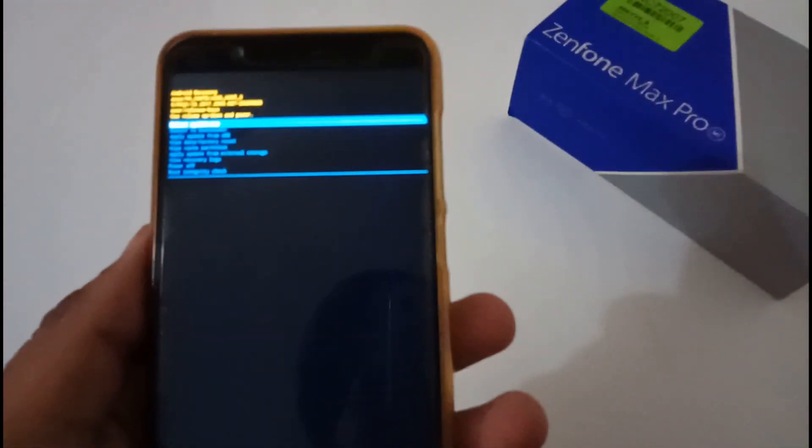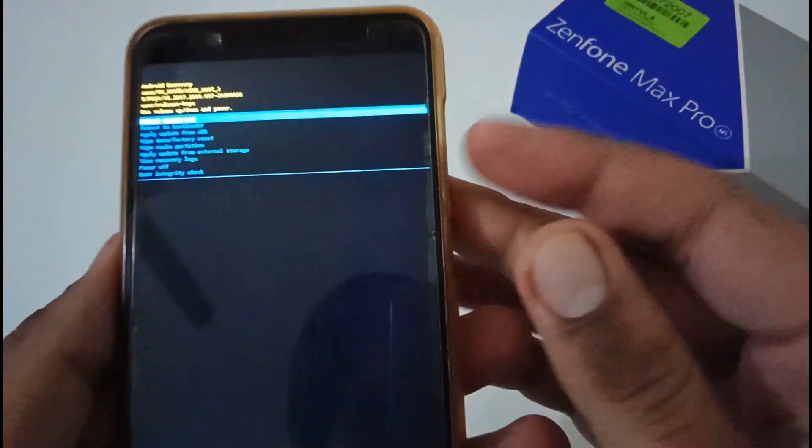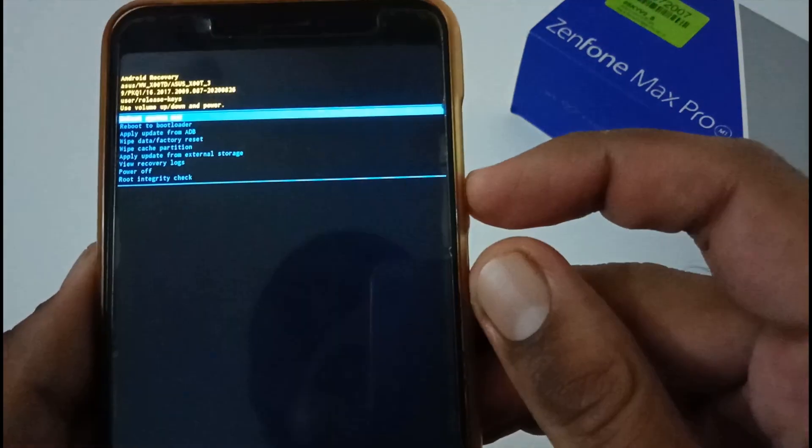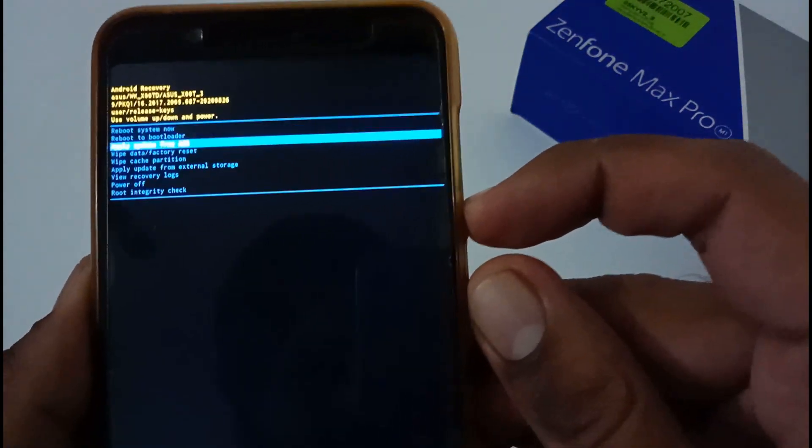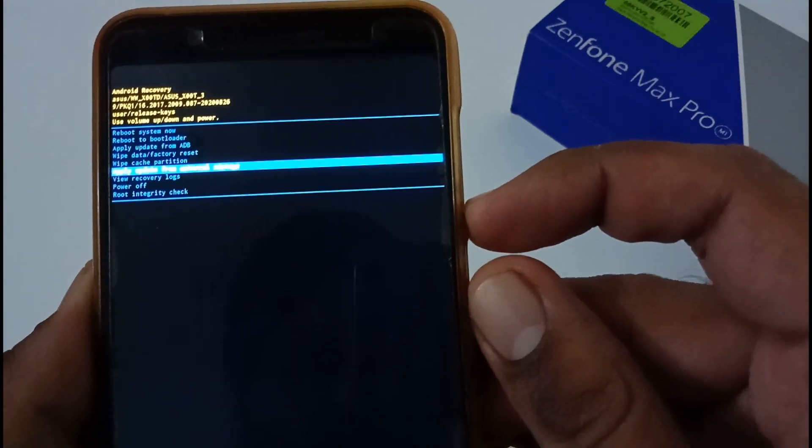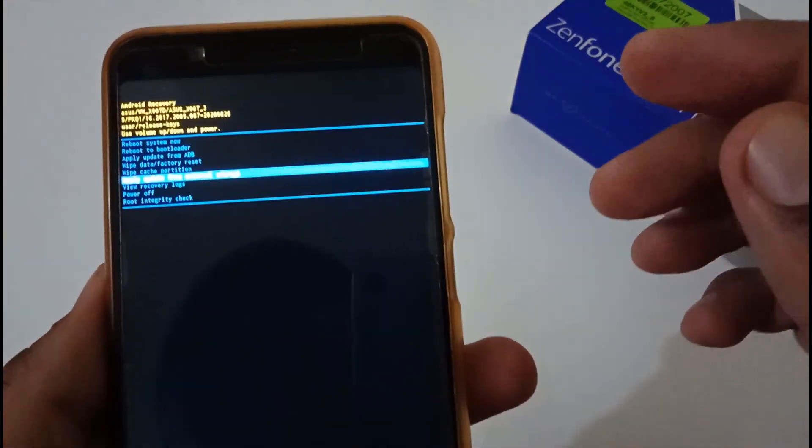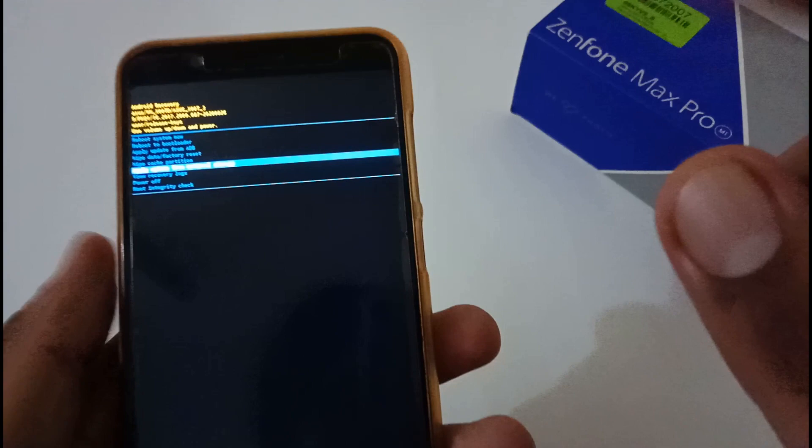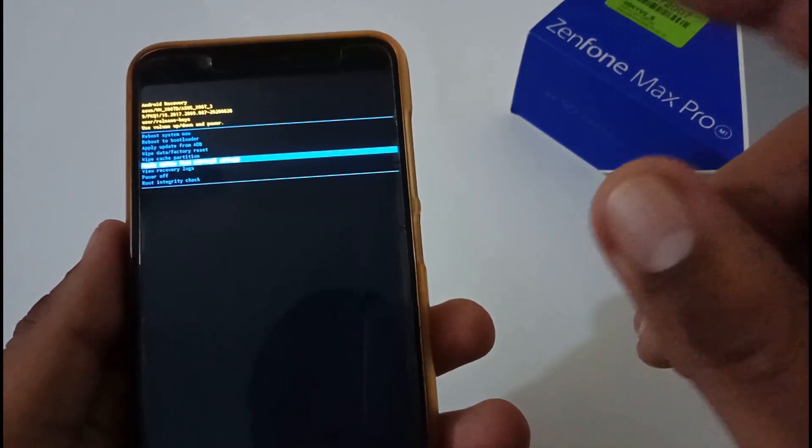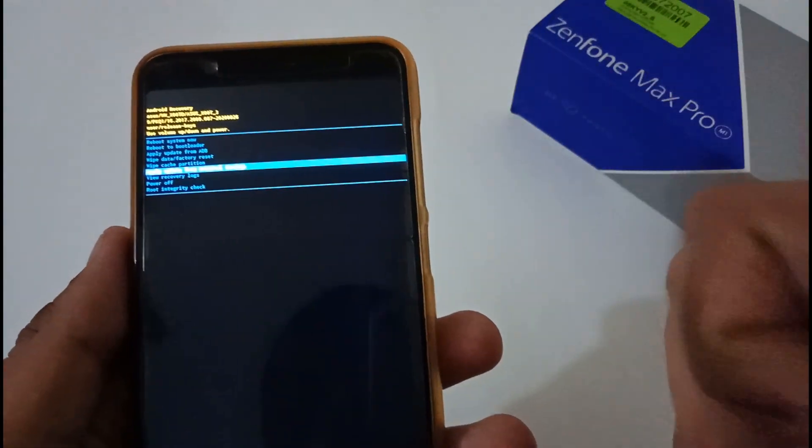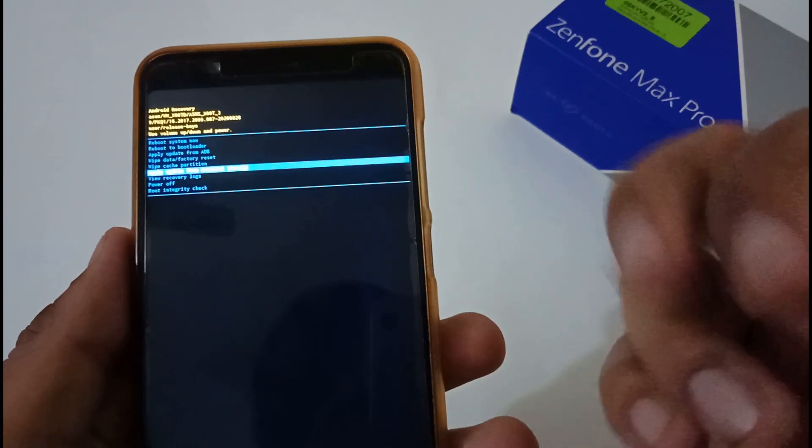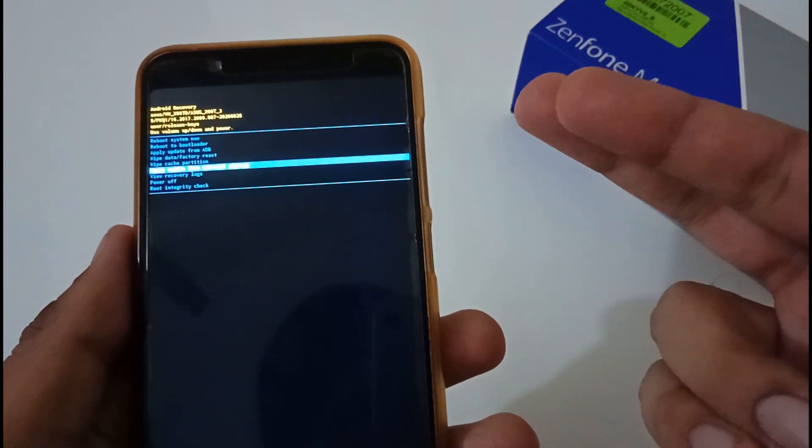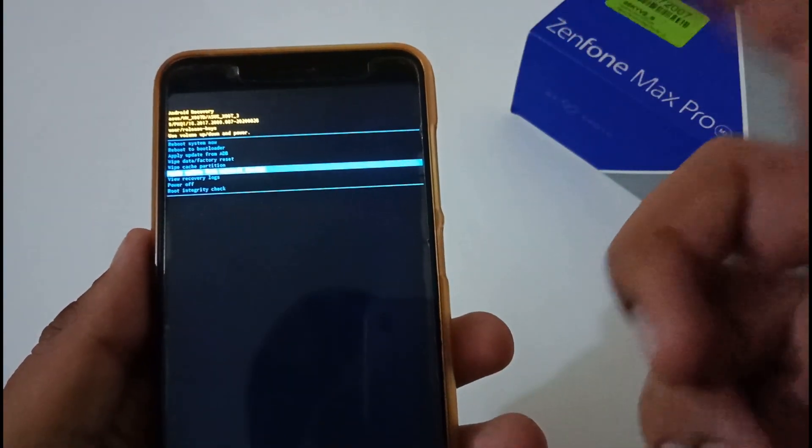Finally we have been booted to the stock recovery mode. Now we have to select the fourth option from the below, that is apply update from external storage. Before doing anything, the best part is that you have to take backup because this will surely result in factory data reset for two versions: 063 and 087.